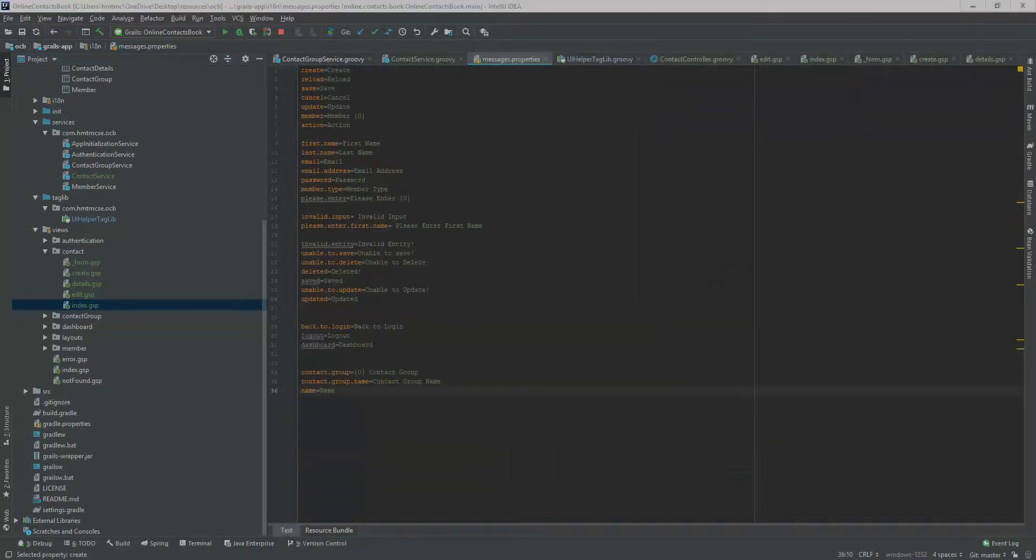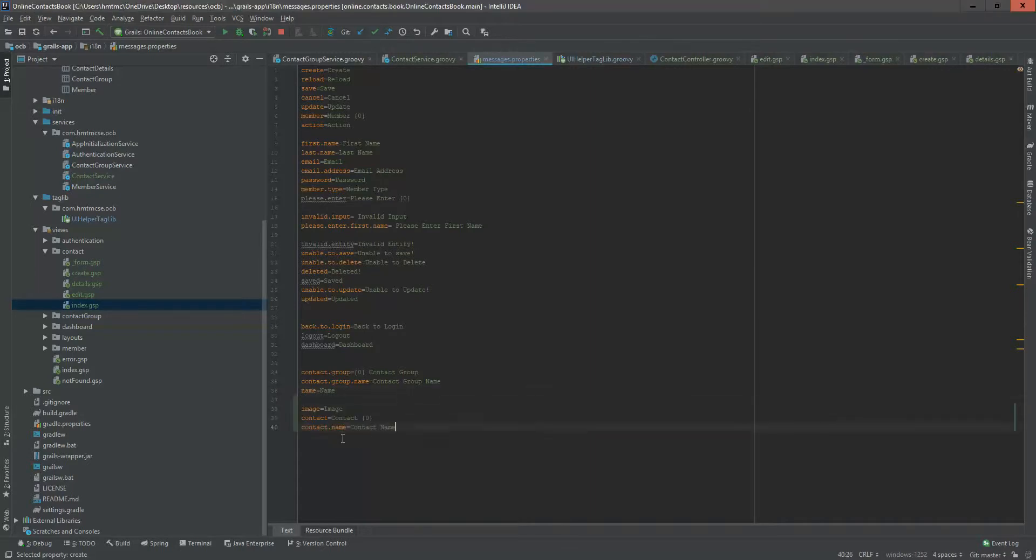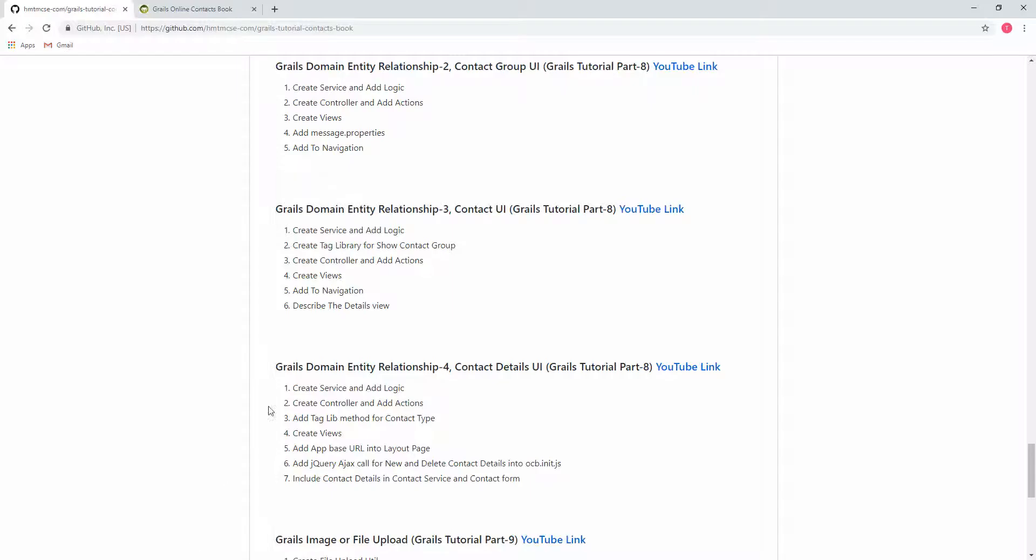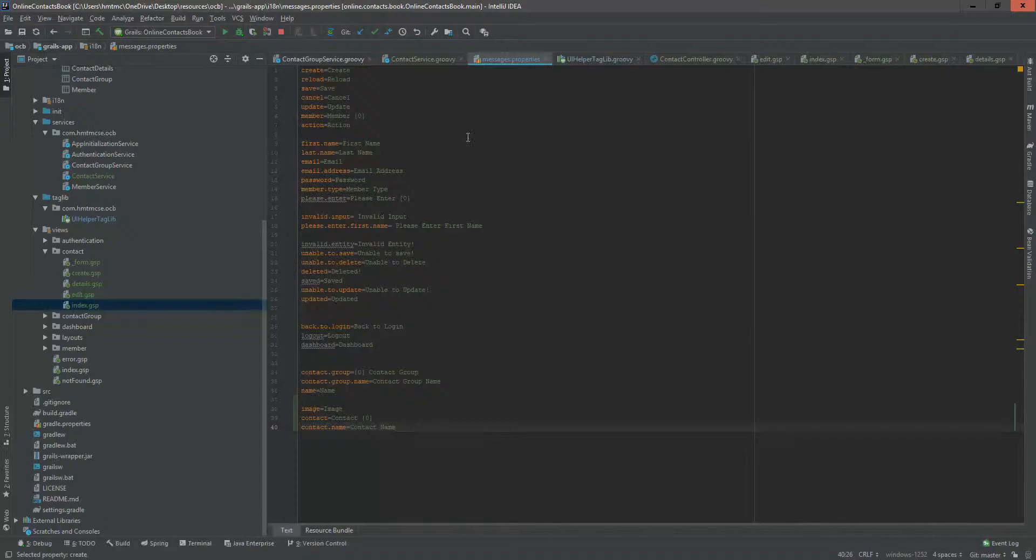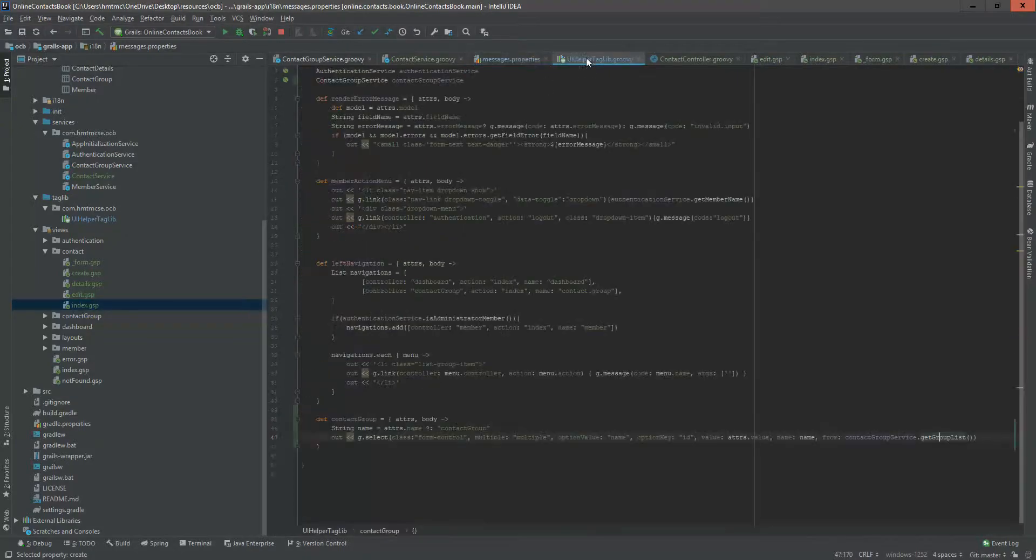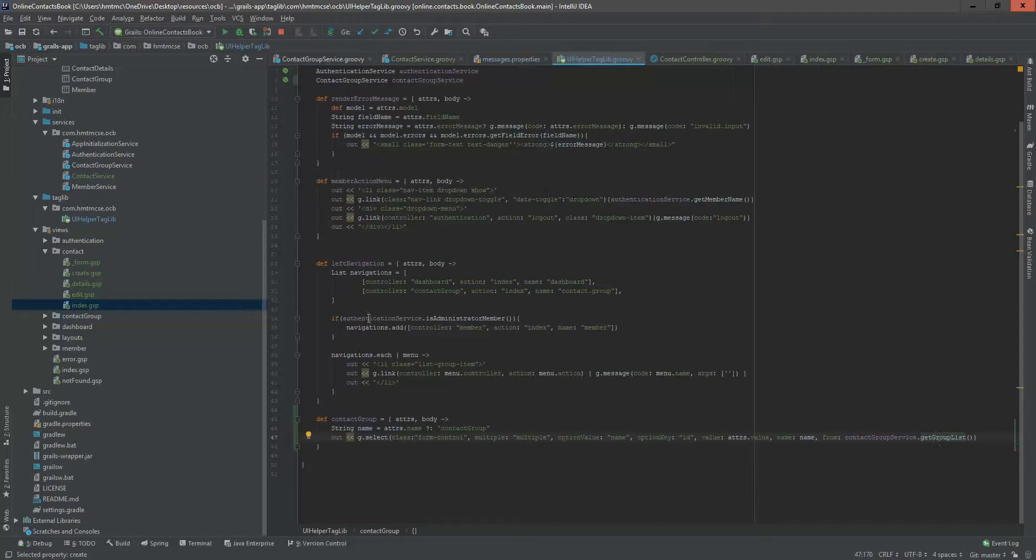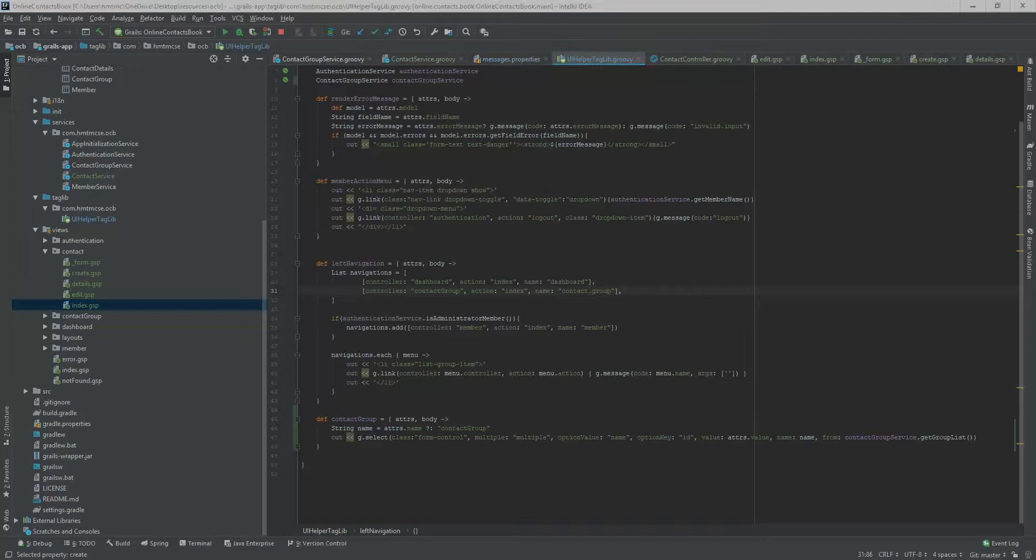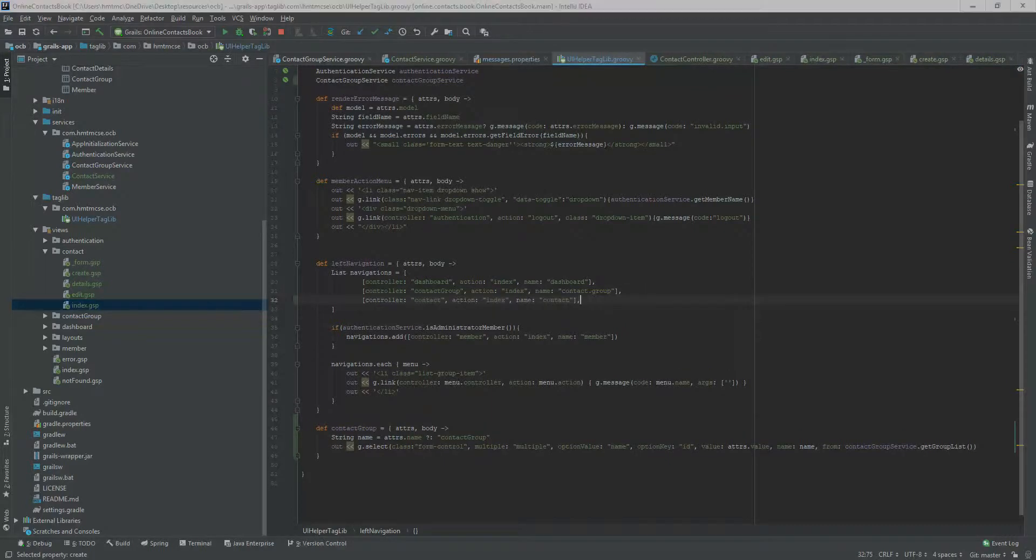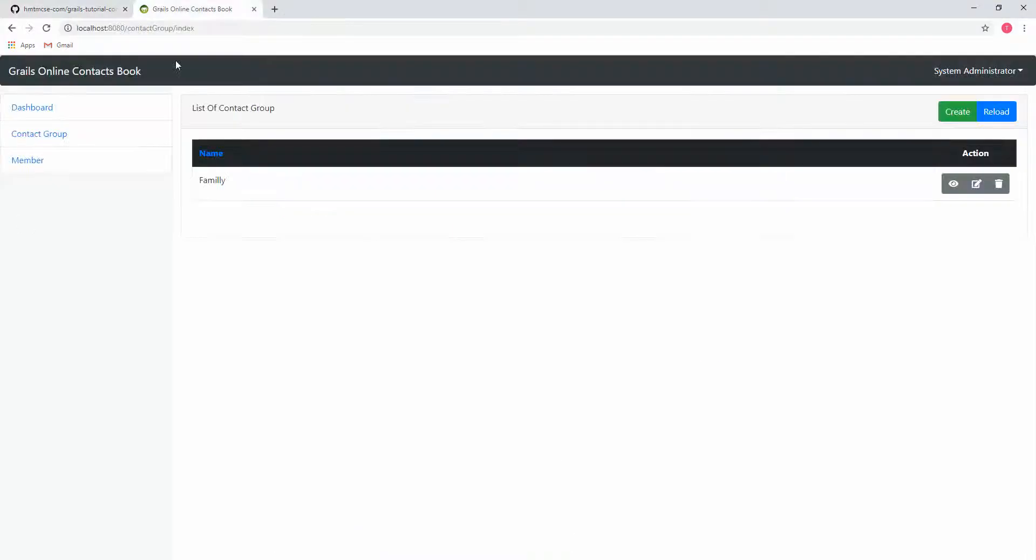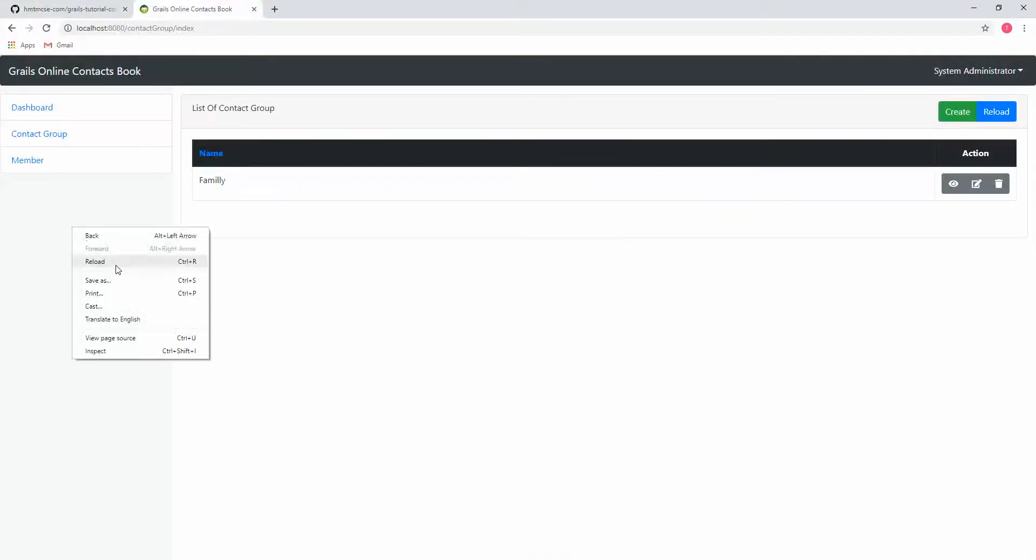Before navigation, I just added the message properties. For contact, we need to add three contact properties. Let's add this to navigation. Same way, I am going to the left neighbor taglib and will add here the contact. I added it here. See, in the front end there is no contact. If I reload it, the contact list appears here.